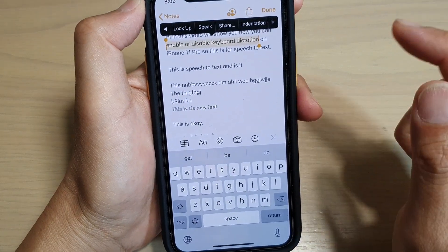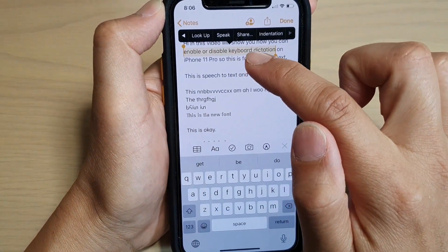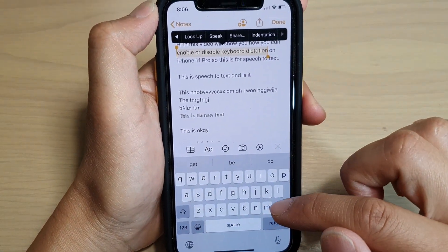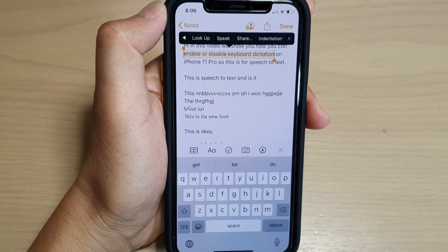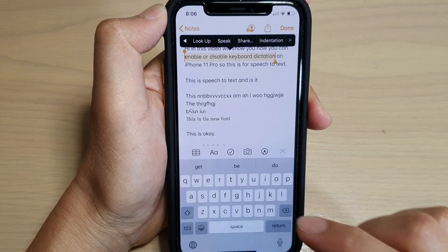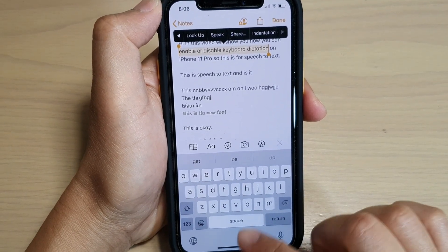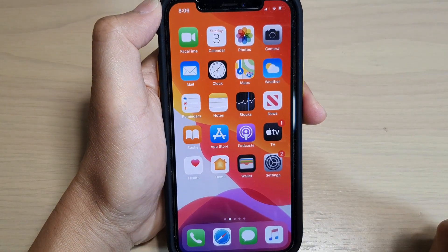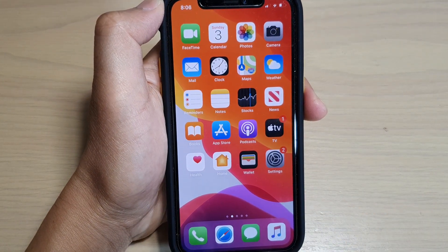And that's how you can have your phone speak out the selected text aloud on your iPhone 11, 11 Pro, or the 11 Pro Max running iOS 13. Thank you for watching this video. Please subscribe to my channel for more videos.